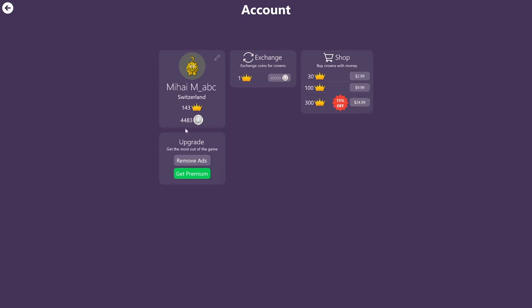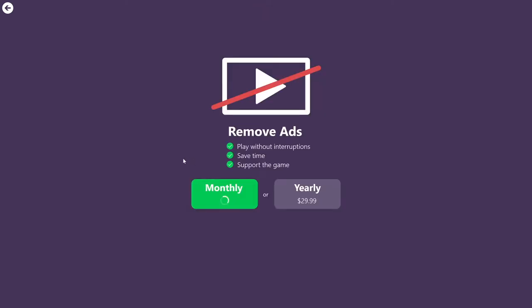The last section we have under account is the upgrade section. And here you can choose to either remove the ads or get a premium account. If you go to remove ads, you will see some of the advantages that you get by purchasing a subscription. So for the remove ads subscription, it costs 3 dollars per month or 30 dollars per year. And any puzzle that you have, either a puzzle that's free or a puzzle of the day, or any pack that you unlock, all of them will contain no ads.